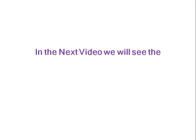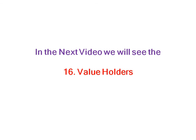This is about the simple controls. In the next video we will see the value holders. Thank you.